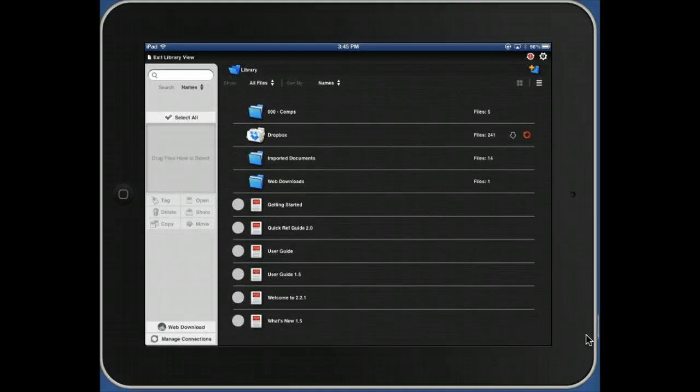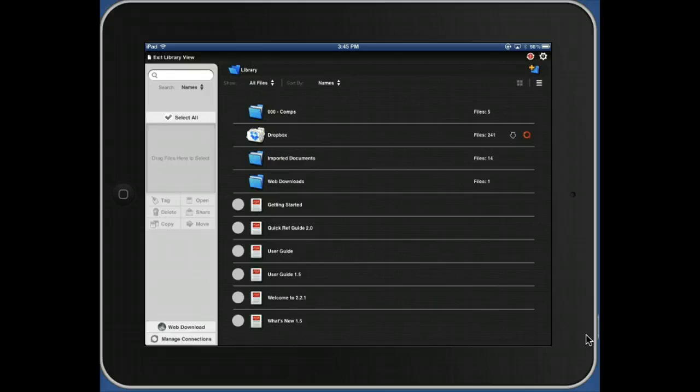Once you've clicked the library icon, in the bottom left corner is an icon for managing connections. Click Manage Connections.